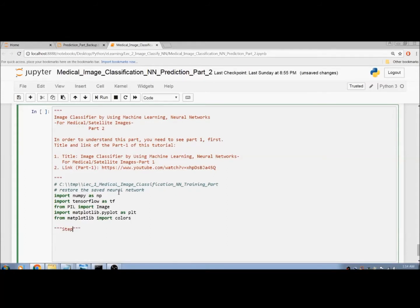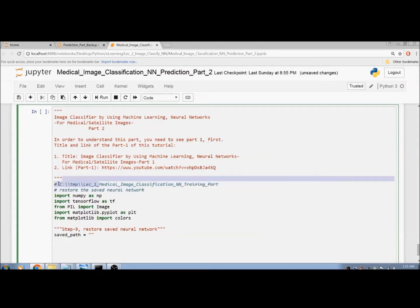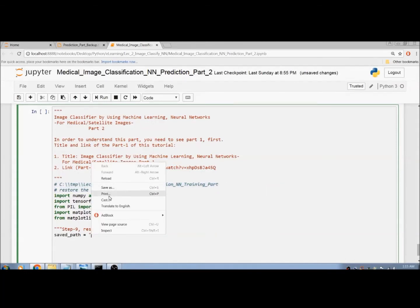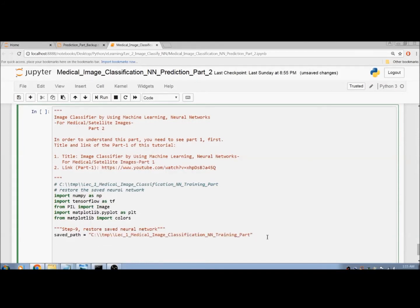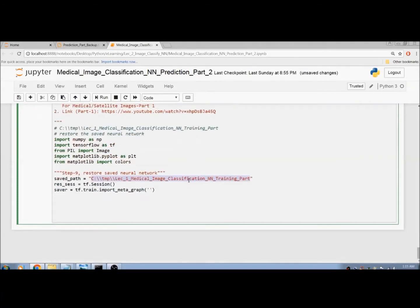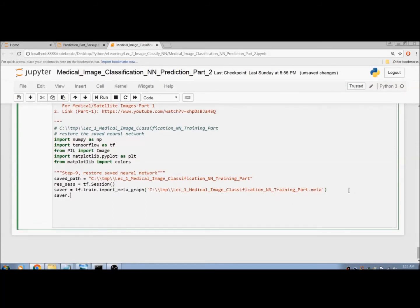Step 9: Restore the saved neural network. We paste the saved path here. Then we create a session: rest_session equals tf.Session(). We set saver equal to tf.train.import_meta_graph with the saved path and the .meta extension. Now we can restore the session using rest_session and the saver with the saved path.